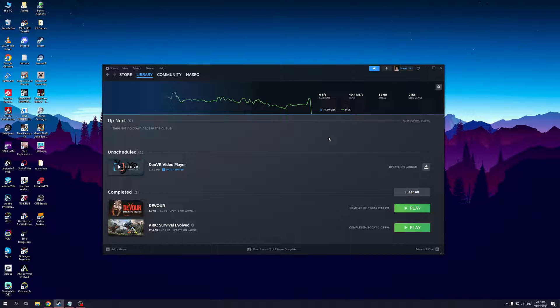So currently I have this game installed on my D drive which is a basic HDD. If I want to transfer it to my SSD to make sure I get faster load times, then I would want to open Steam like so.